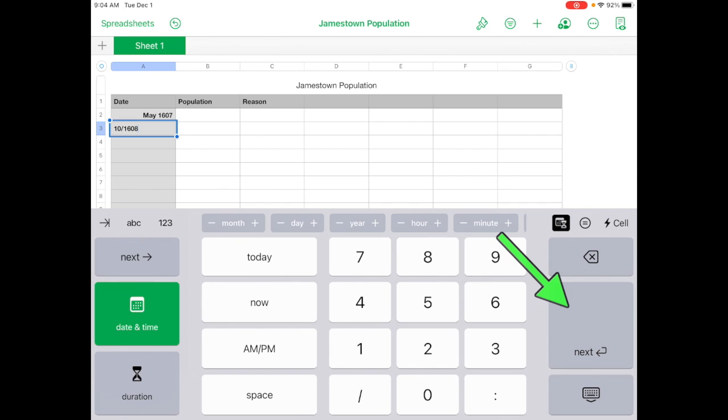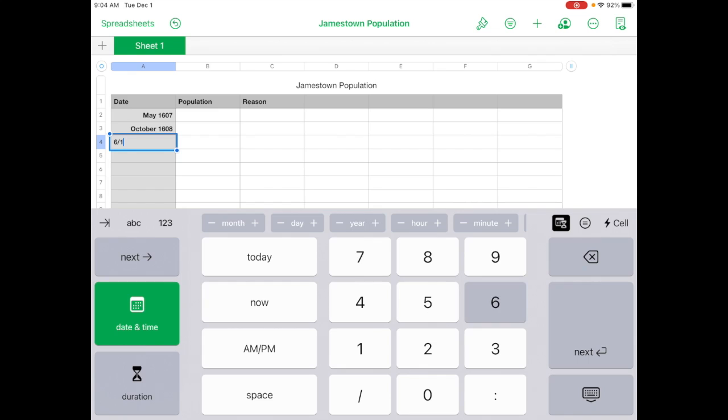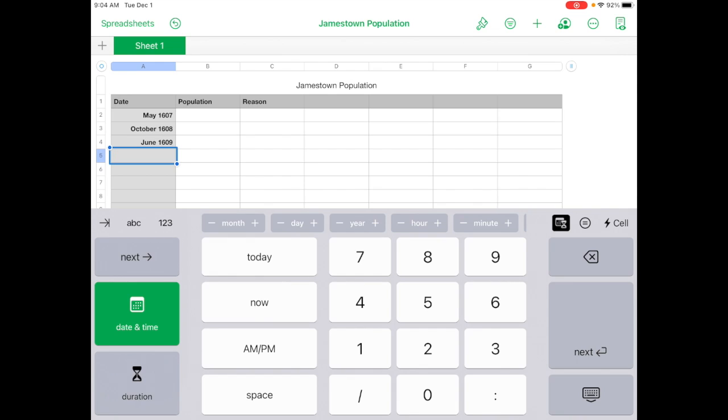And then you can hit next, and it'll automatically bring you to the next cell. And then you can go 6 slash 1609, next. Anyway, so you would continue until you fill in the rest of the date.